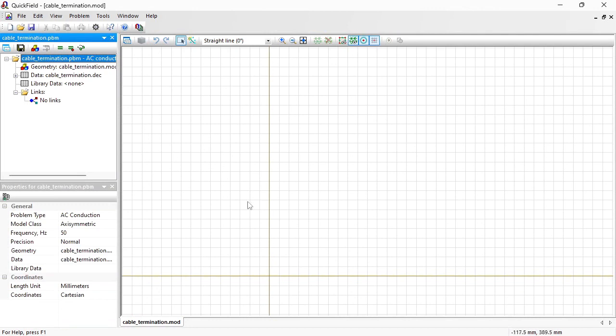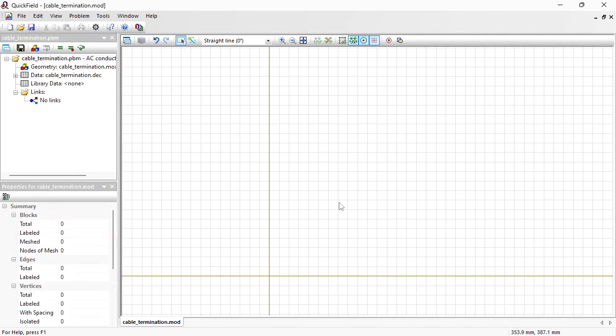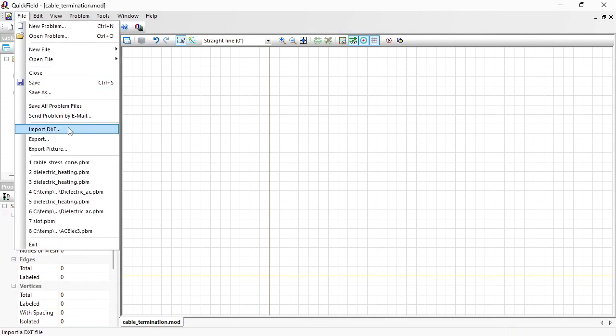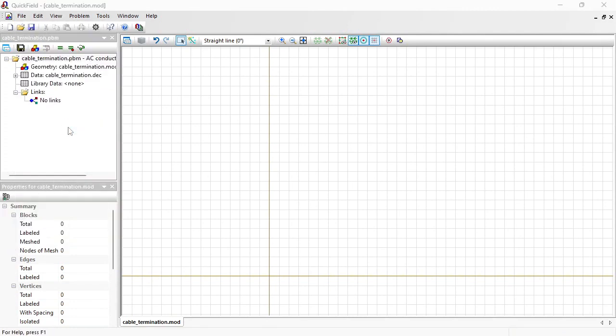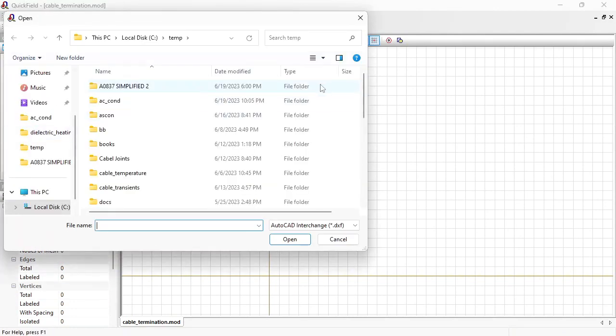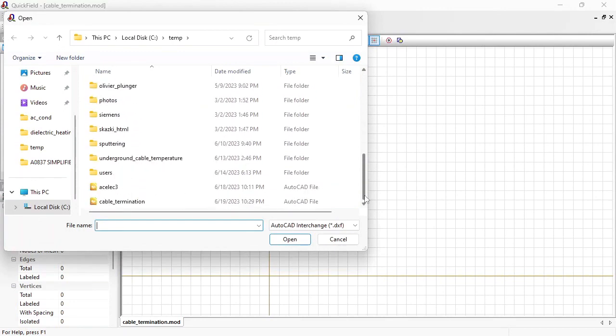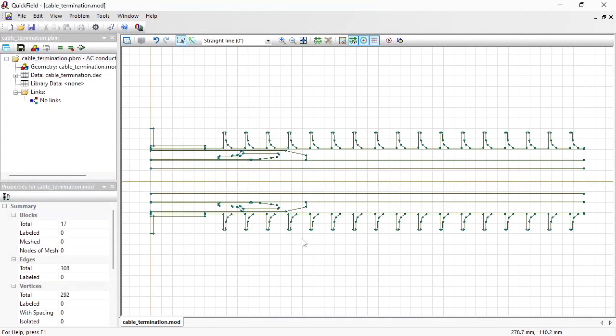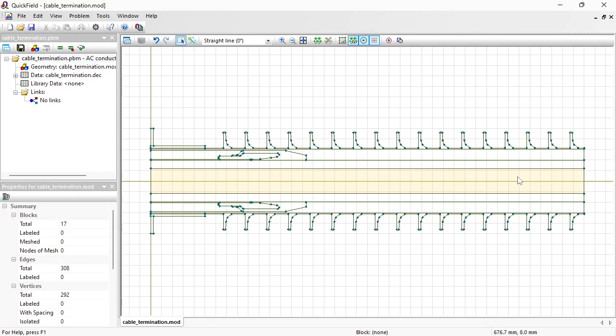Here you can draw the geometry model or import from the AutoCAD DXF file. I already have the model prepared, so I will import the model from the file. In axisymmetric problems, the axis of rotation is horizontal, and I need only the upper half of the cross-section.